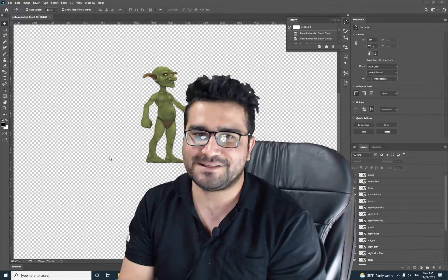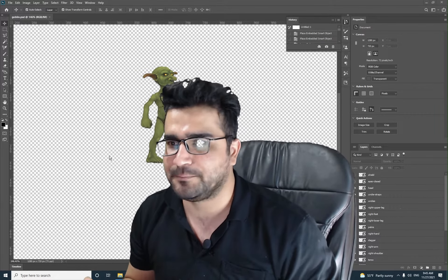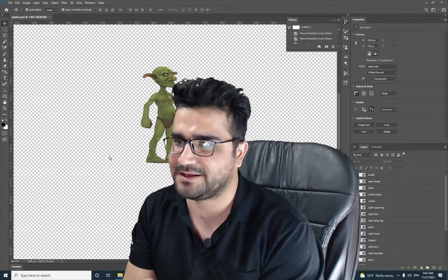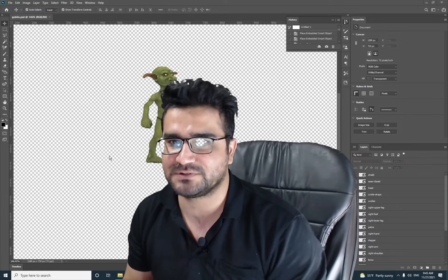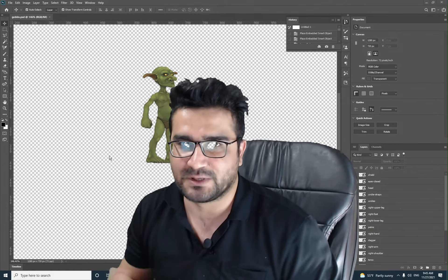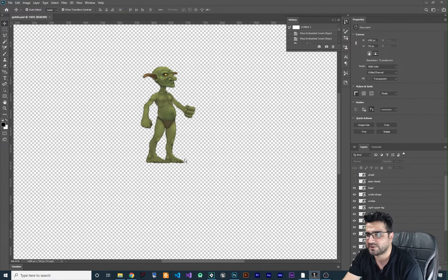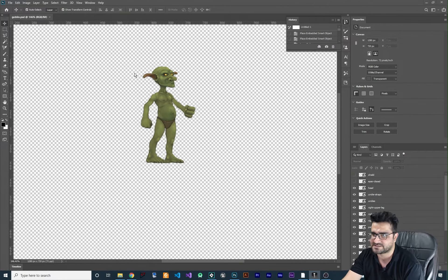Hi, I'm Navid Ansari and in this video I'm going to show you how you can import a sprite from Photoshop to Spine. So without any further ado, let's begin. We have this sprite in here.